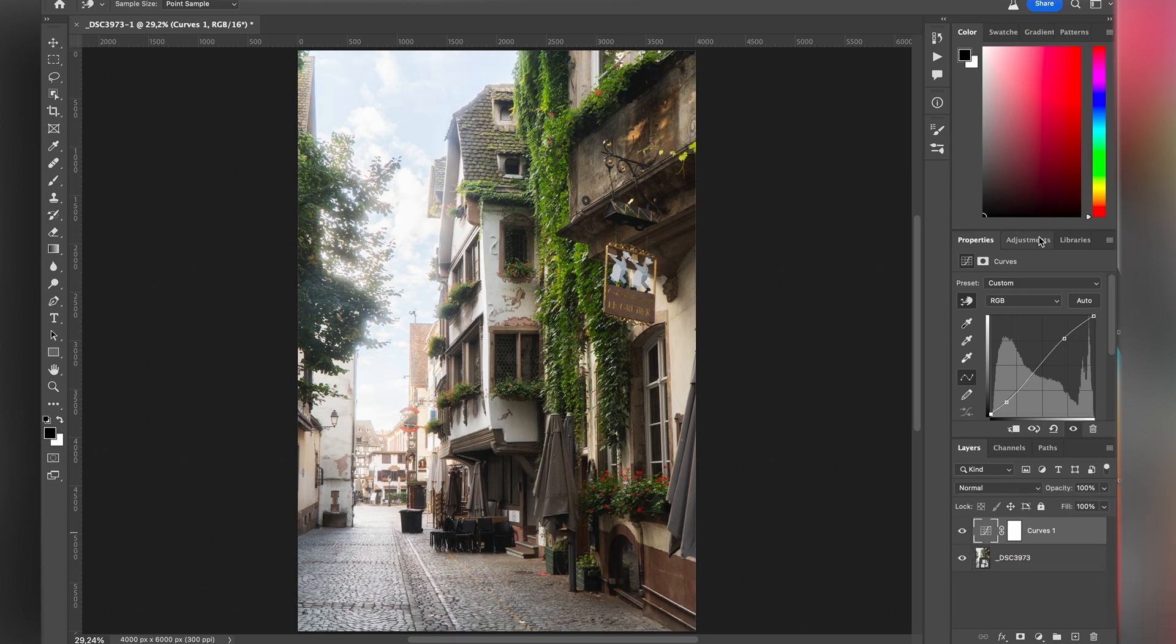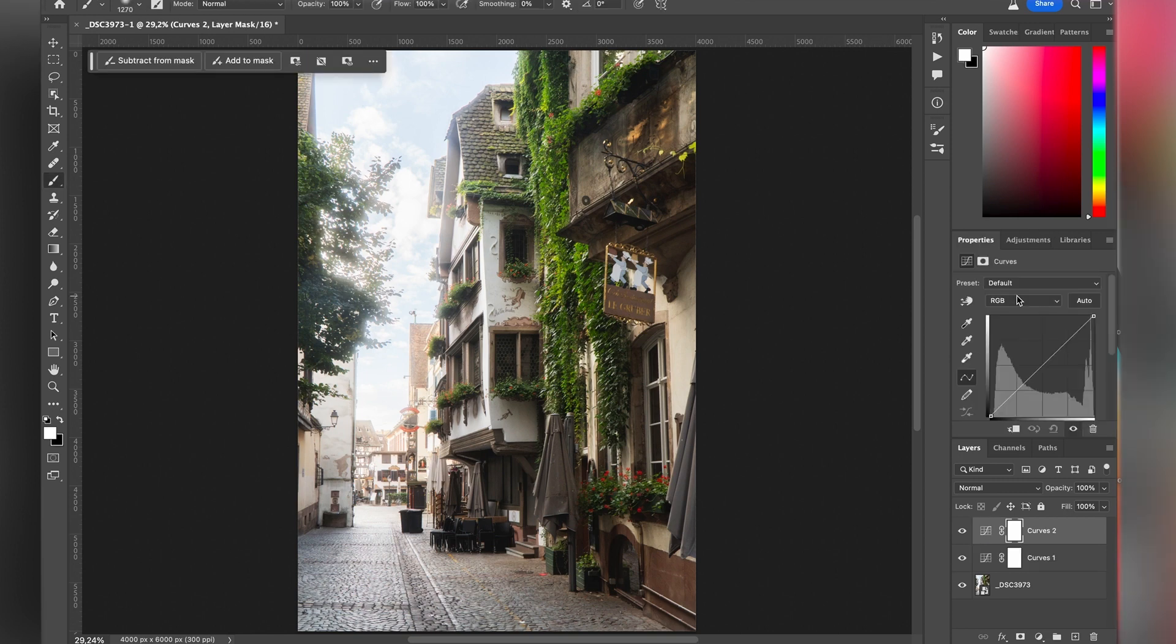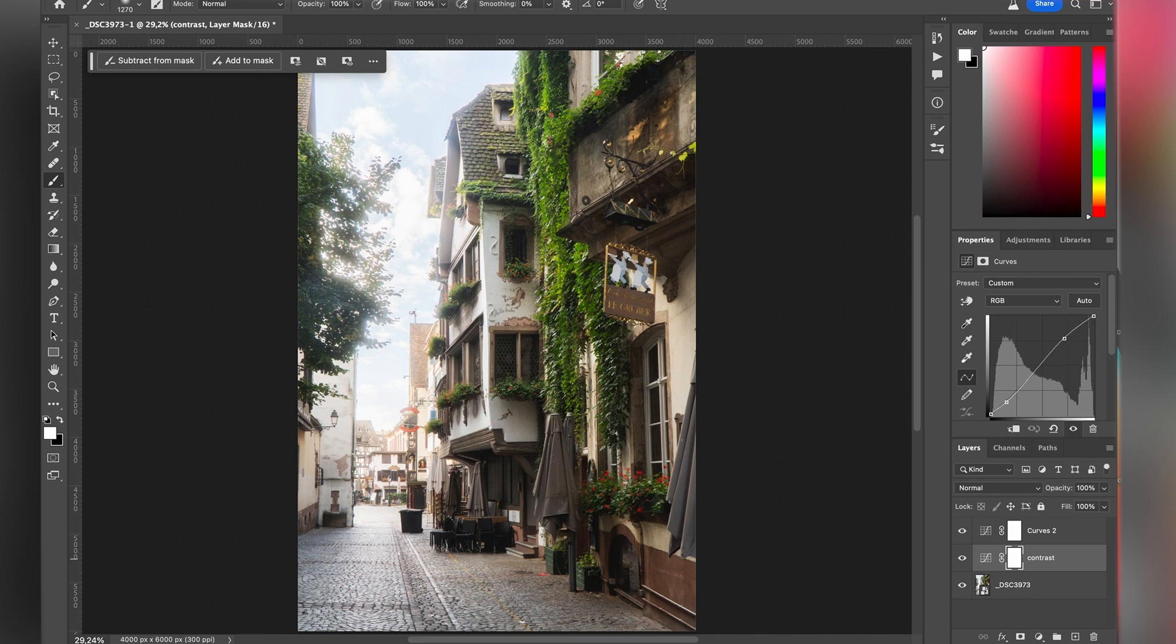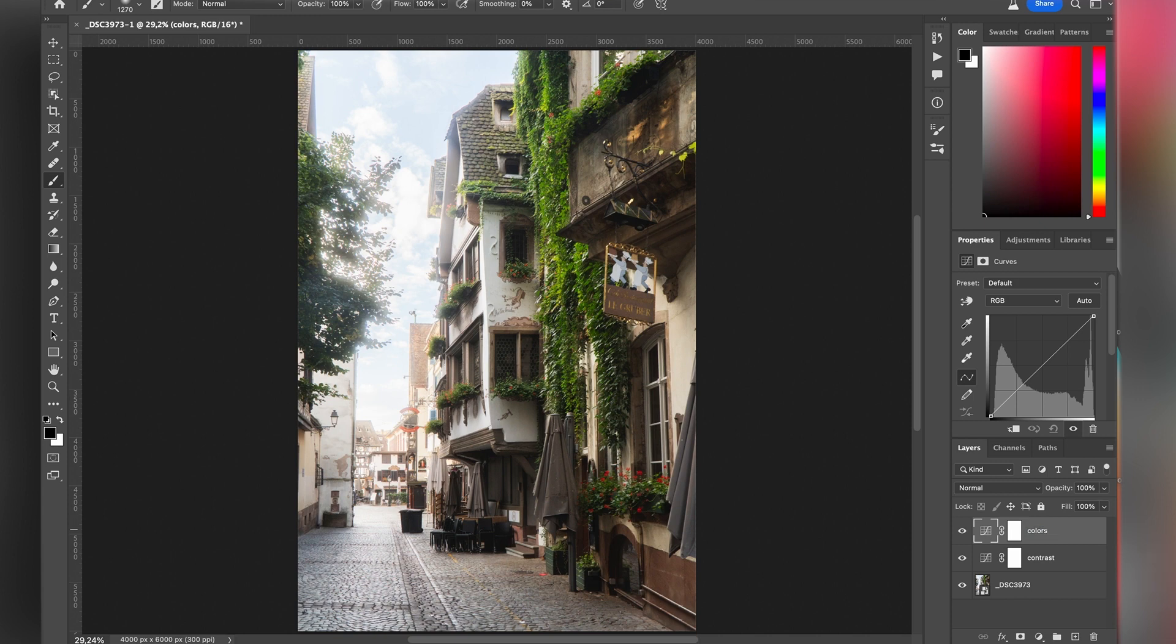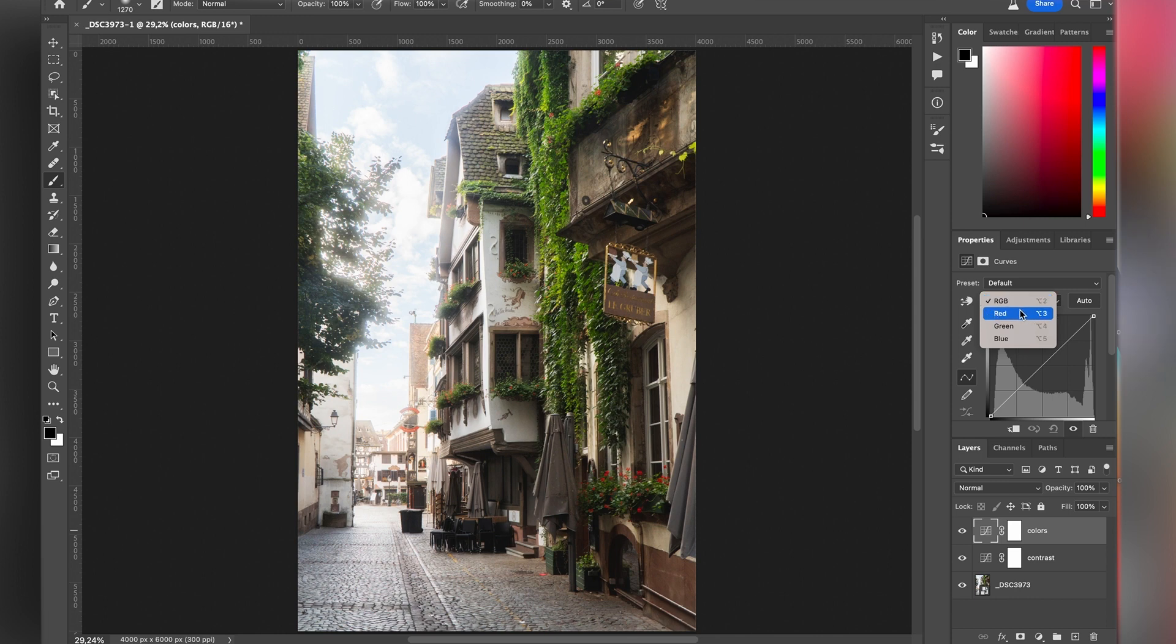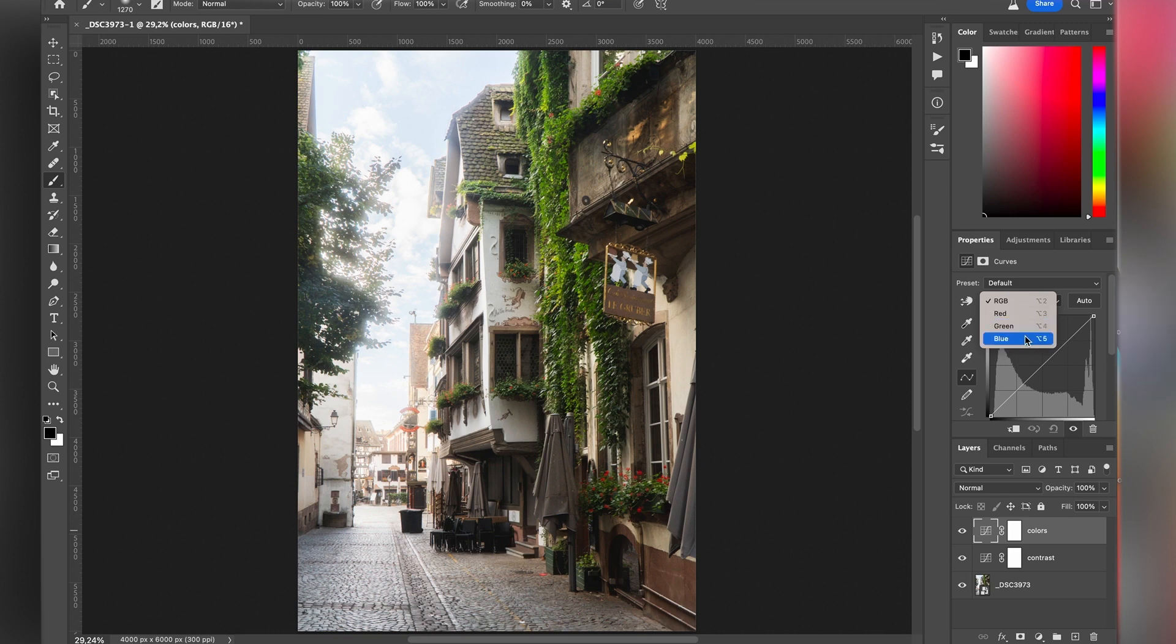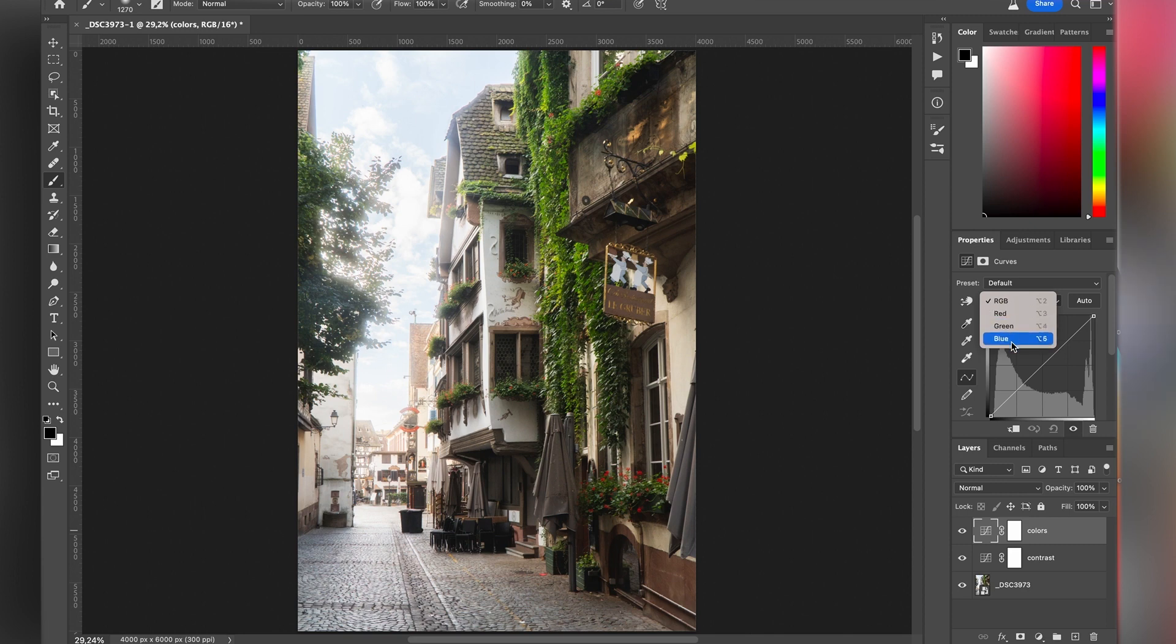Now I'm gonna use another adjustment so we can see the difference, but know that you could do everything in just one adjustment. So here we're gonna work on colors. So here we worked for the contrast on the RGB channel, but we also have a red channel, a green channel and a blue channel which is RGB. So you need to know that the opposite color of RGB is CMY - cyan, magenta and yellow.